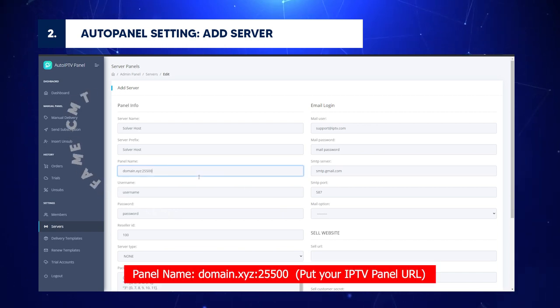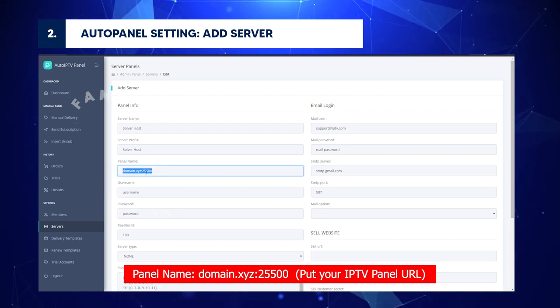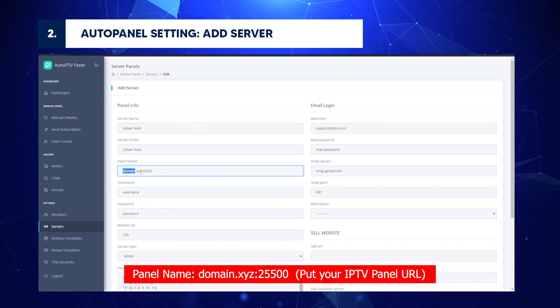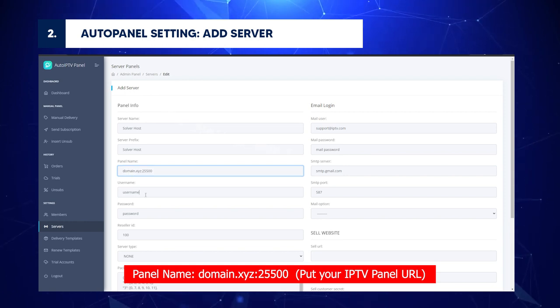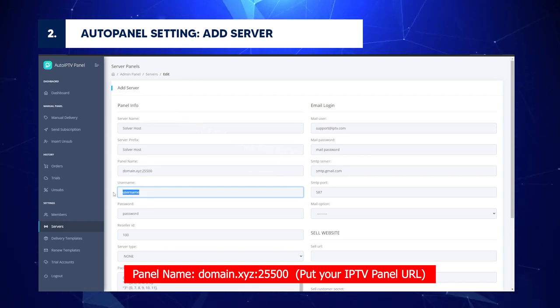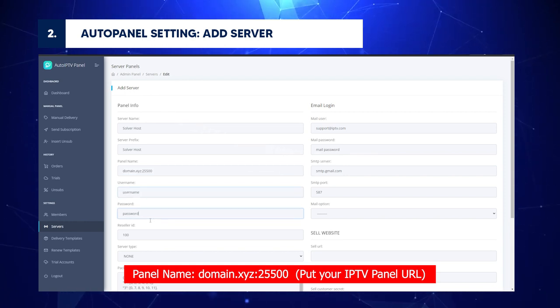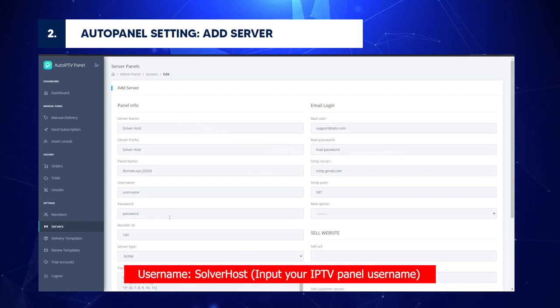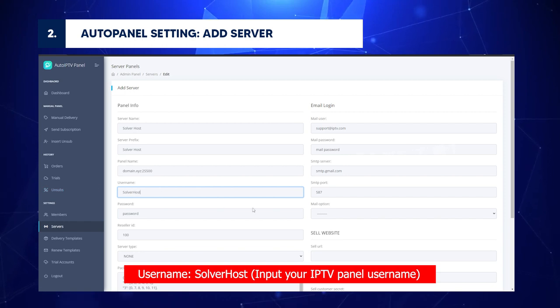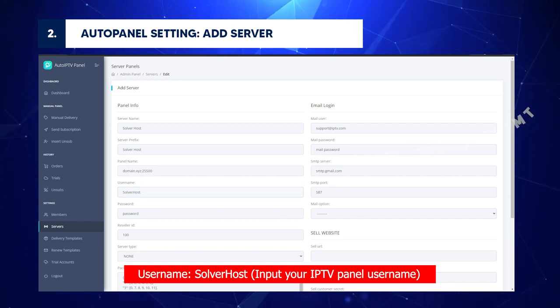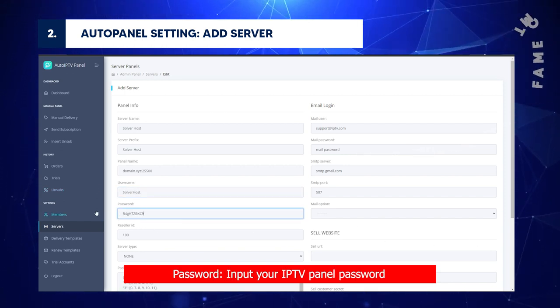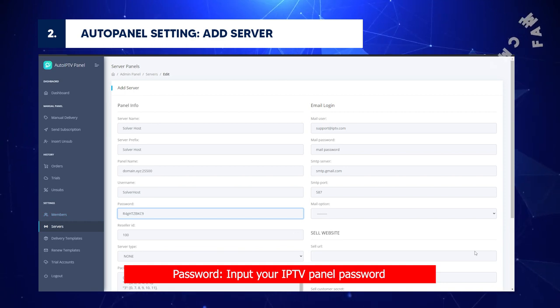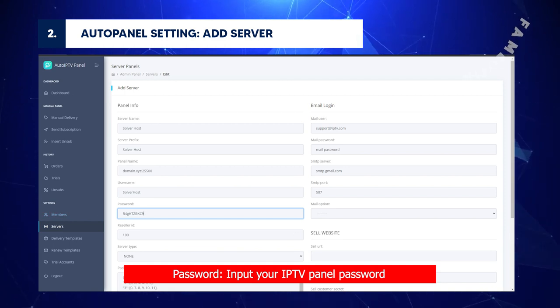Panel Name: Domain.xyz.25500. Put your IPTV Panel URL. Username: Server Host. Input your IPTV Panel username. Password: Input your IPTV Panel password.